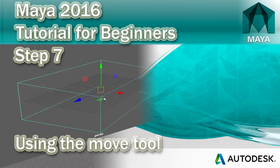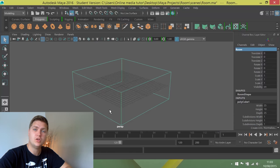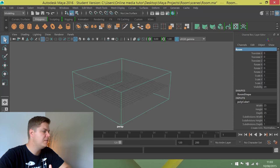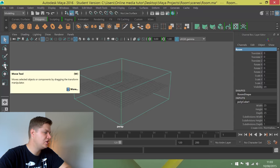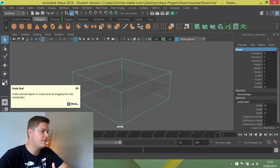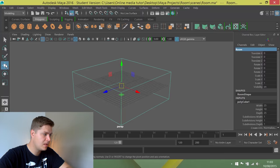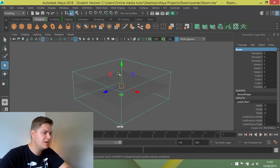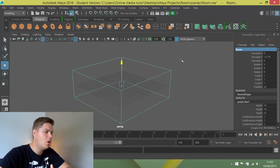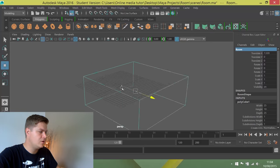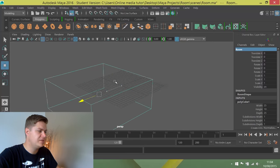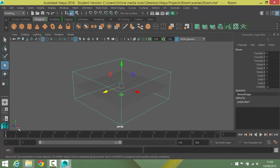We're going to move this cube so its bottom is in line with the grid floor. I'll use the move tool — click on it or press W. The manipulator appears with three arrows. Clicking the green arrow moves only up and down (Y axis), the red only on X, and the blue only on Z. You can also grab the middle manipulator to move on all three axes at once, though that's rarely a good idea in perspective view. The coloured squares added in Maya 2016 let you lock one axis and move on the other two.